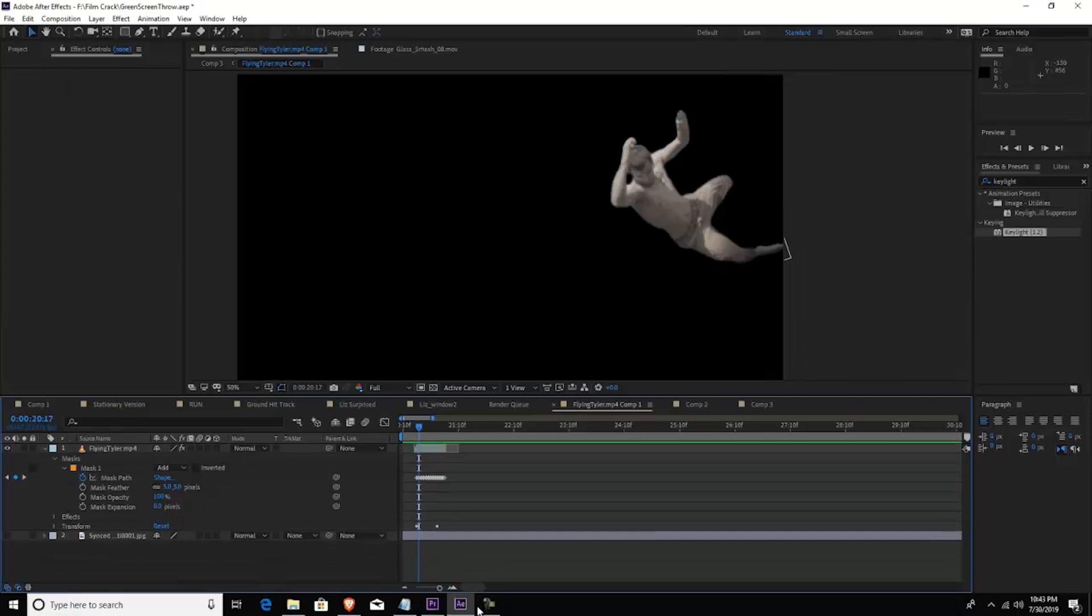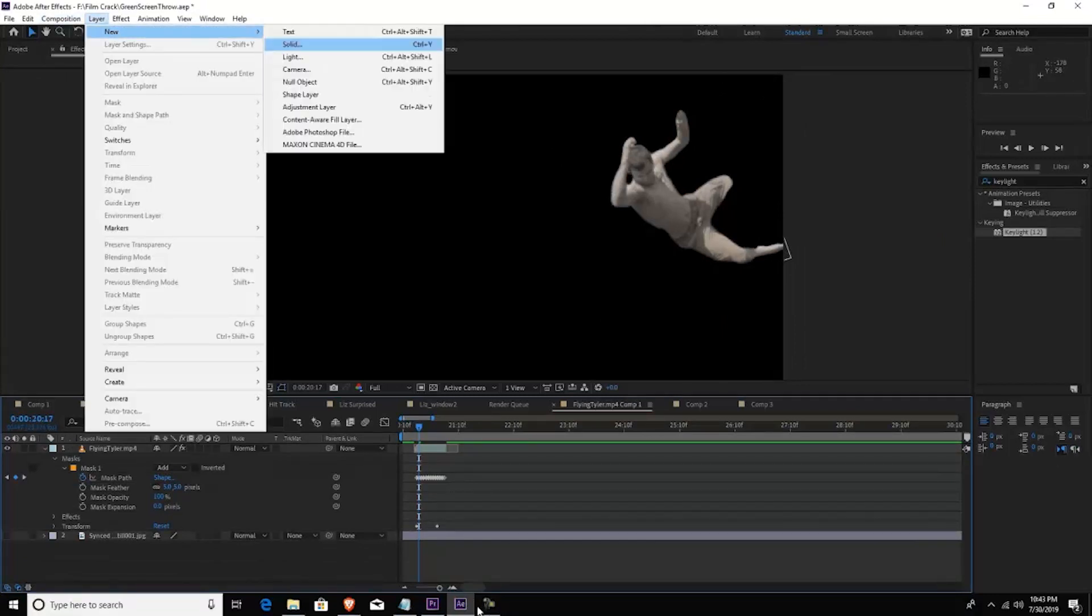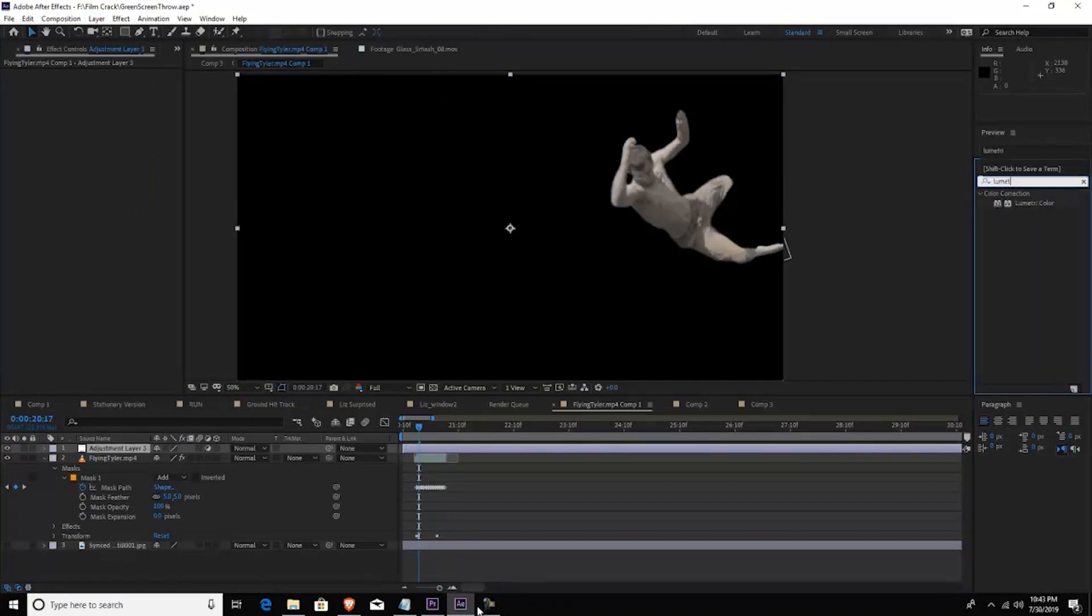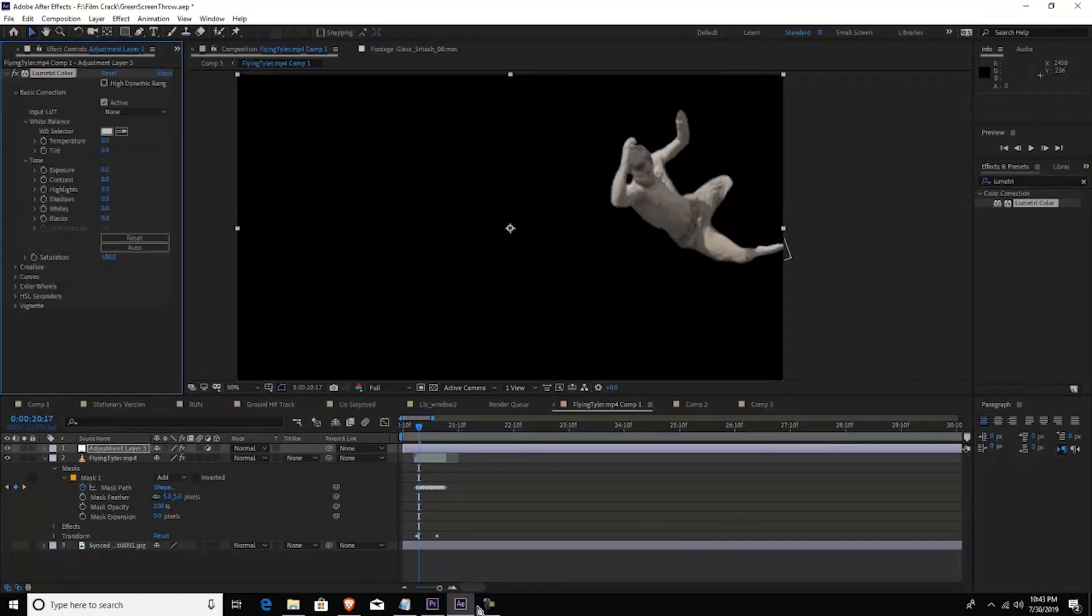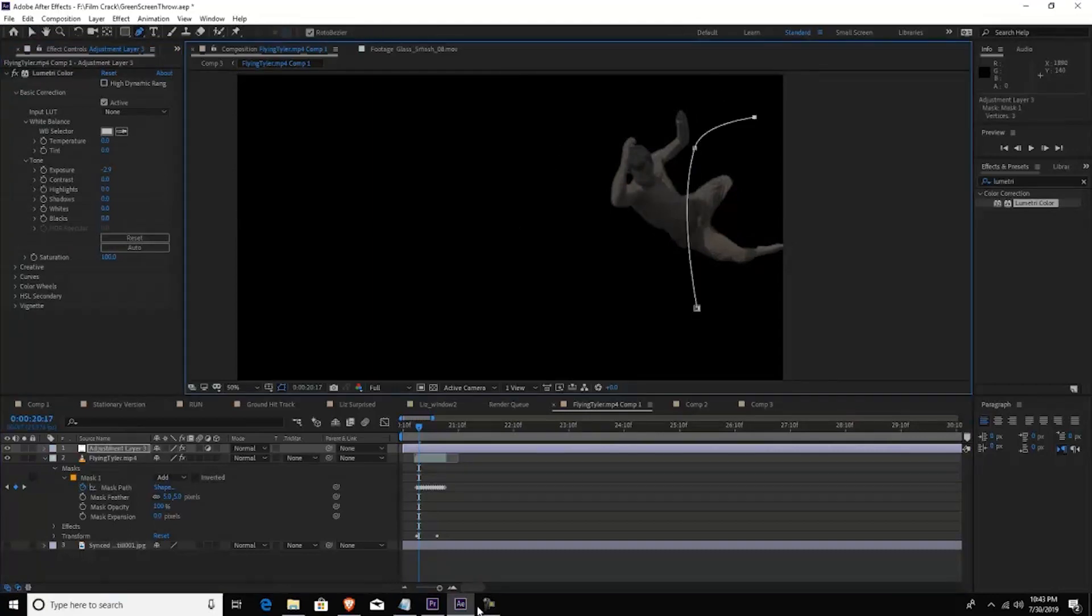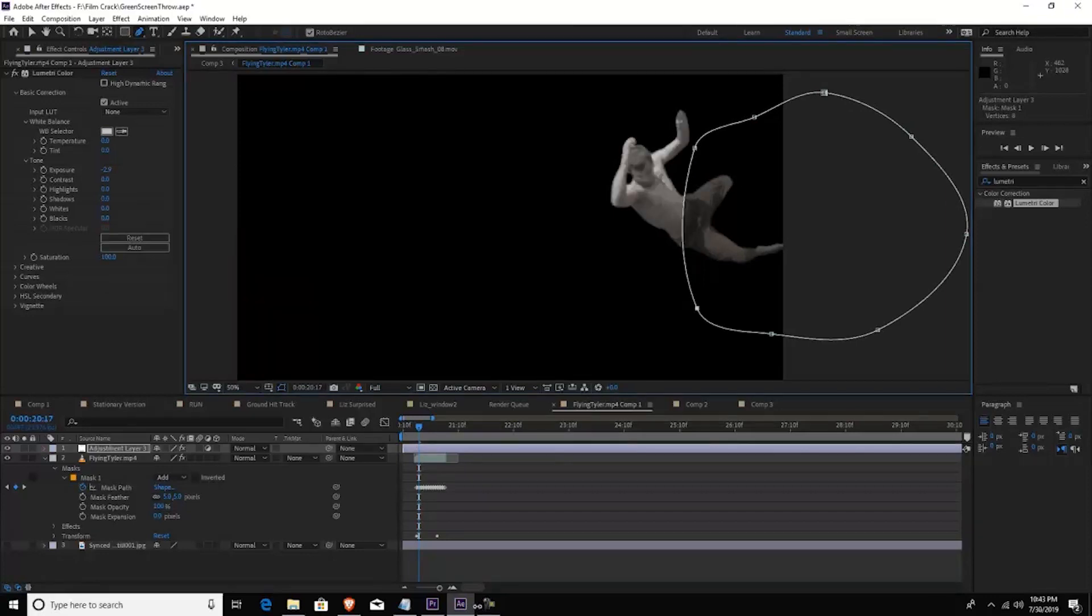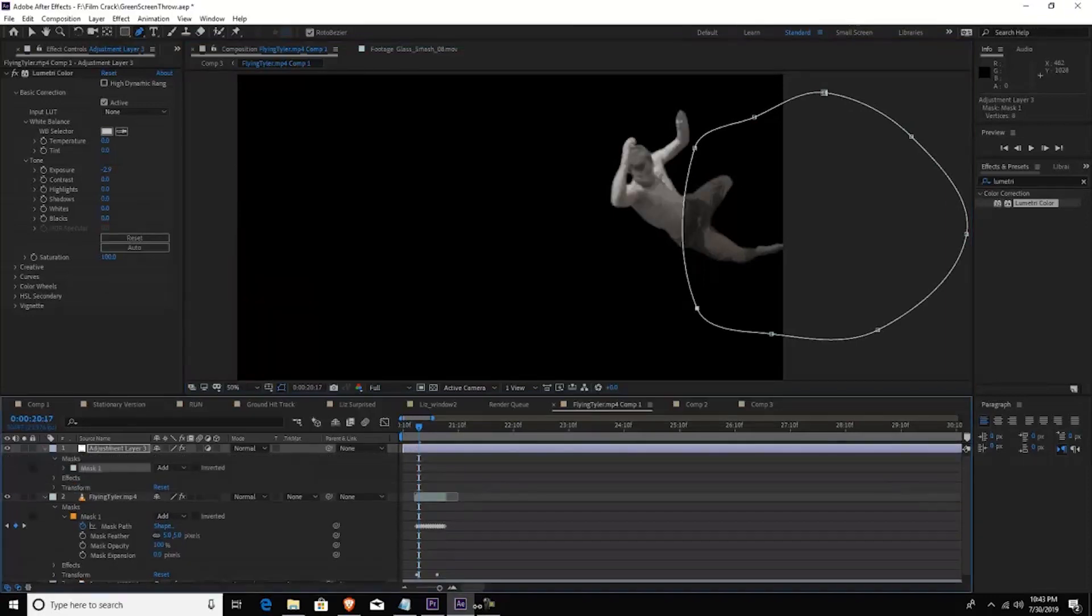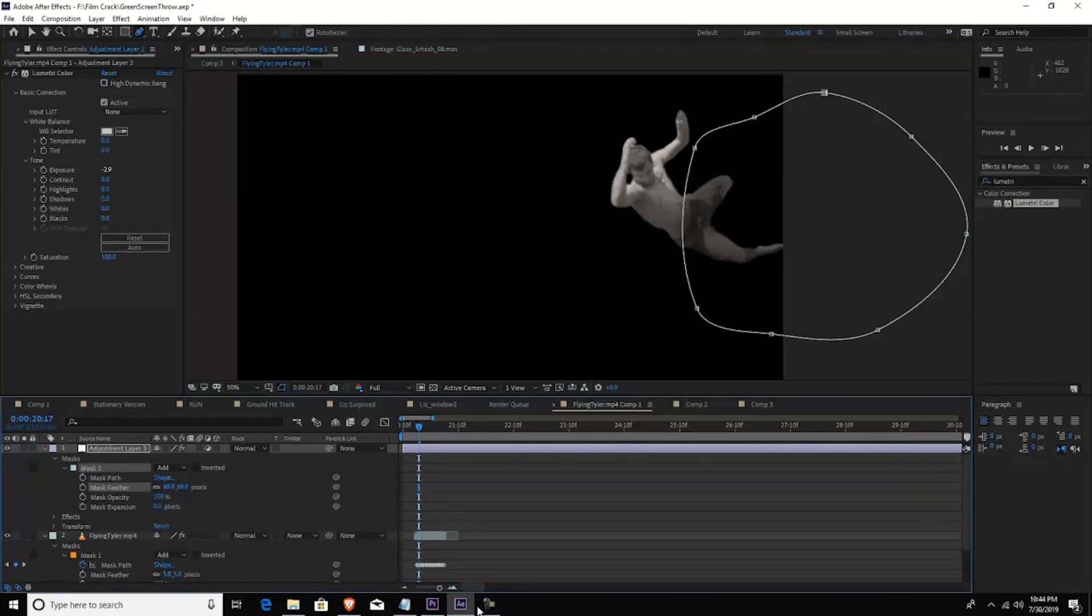What I did was I added an adjustment layer and this just covered the first half of my body. And this gave me a little bit of shadow because I'm coming out of a dark room and into the sunlight. So what I did was I just masked out, I did an adjustment layer, changed, added Lumetri Color, changed the exposure, and then I just masked out a little part of me and I feathered it. And that's how I created a little bit of a shadow as I'm coming out of the room.